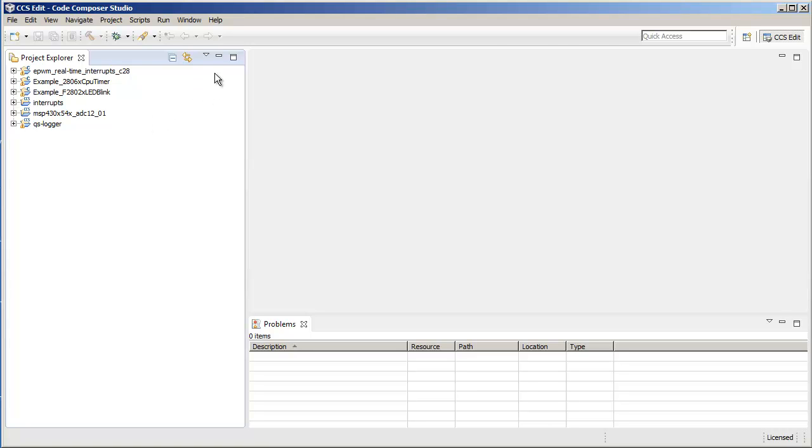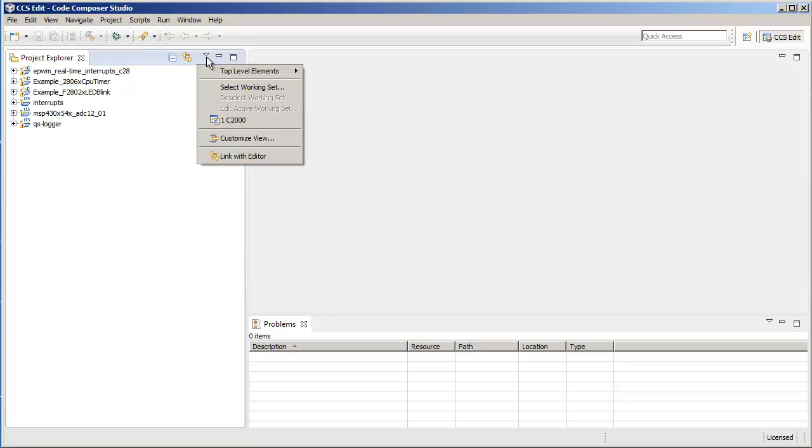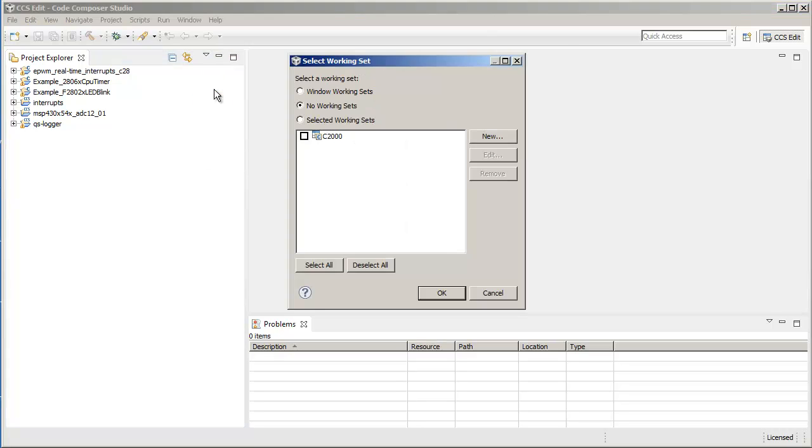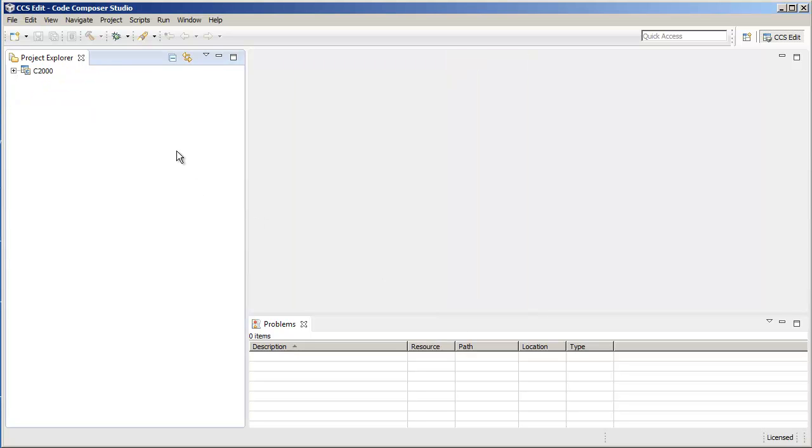In this way you can control and filter the view to look at either projects or working sets. Let's say I go back now and I select this working set again, and I can see the working set with the projects within the working set.